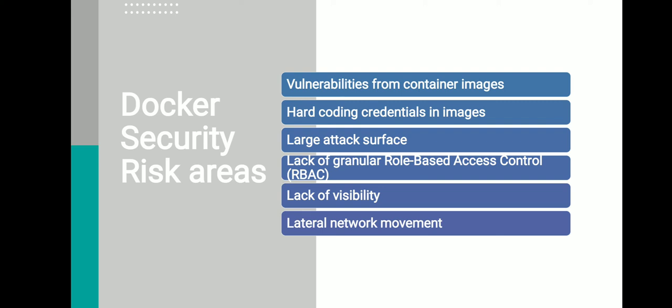Lateral network movement happens when attackers progress through a network, switching usernames and penetrating additional systems until they reach their ultimate goal. We know what lateral network movement means, but we are talking in relation to Docker. Since one Docker host can infect any host connected to the same network, perimeter security enforced by traditional firewalls can't protect Docker containers.